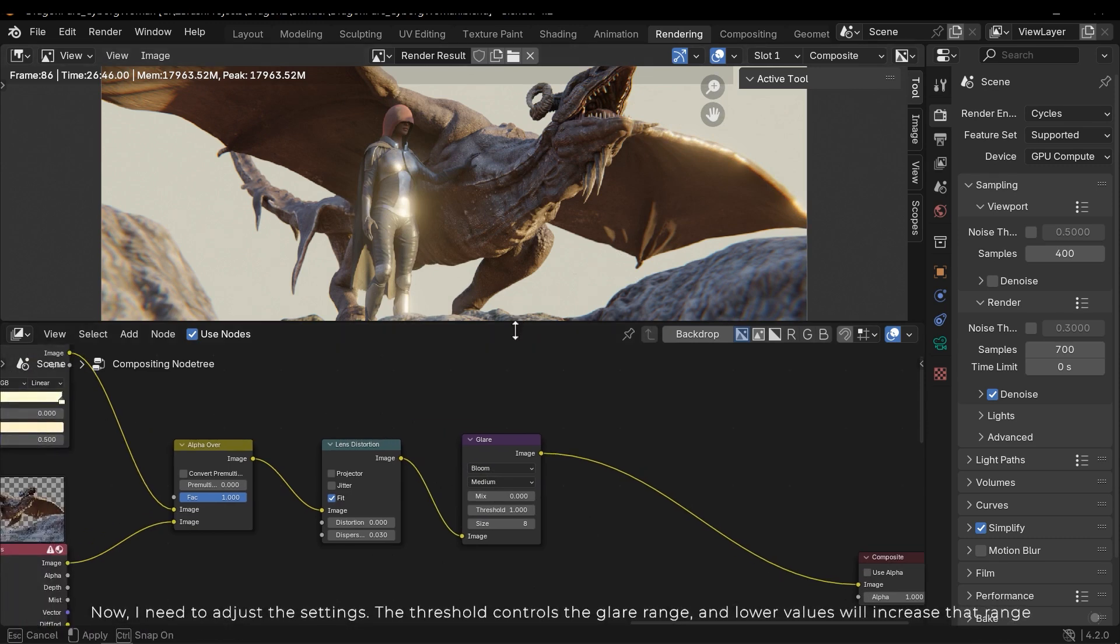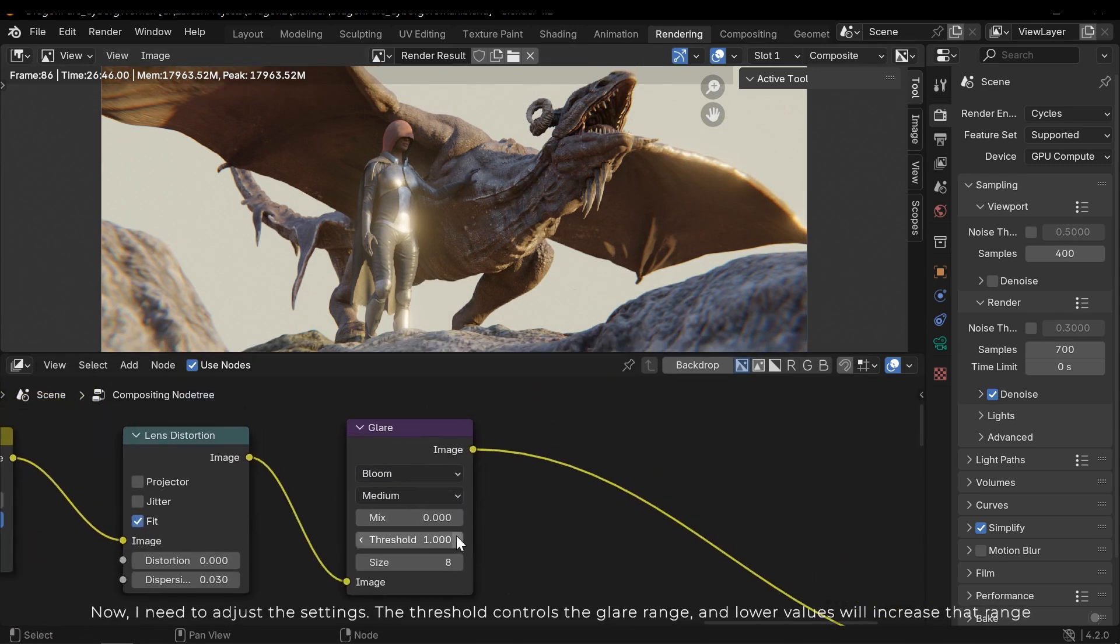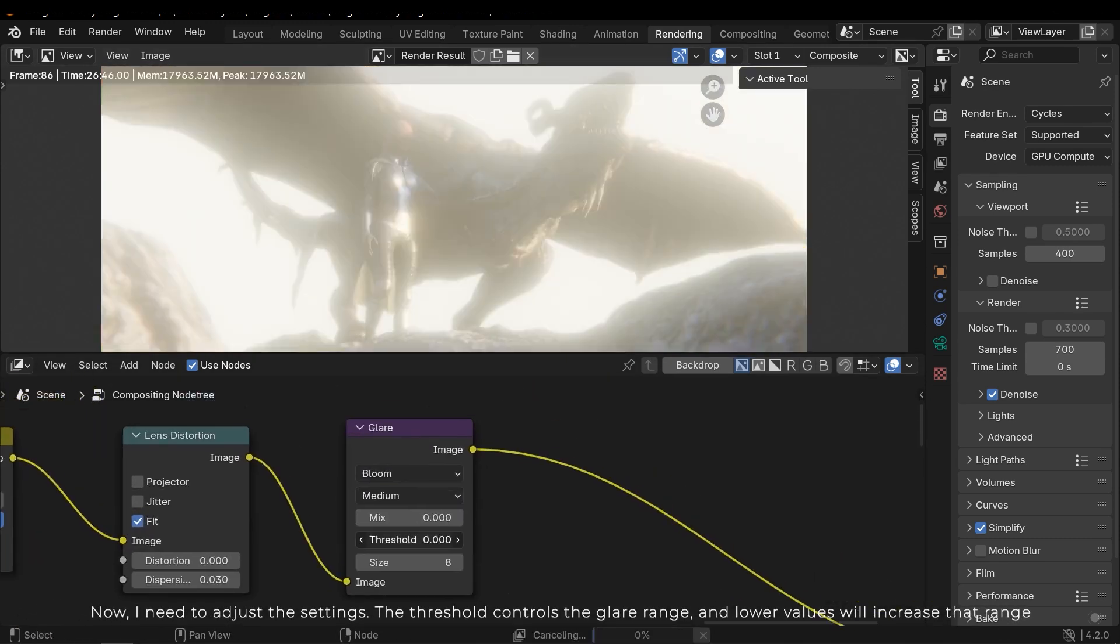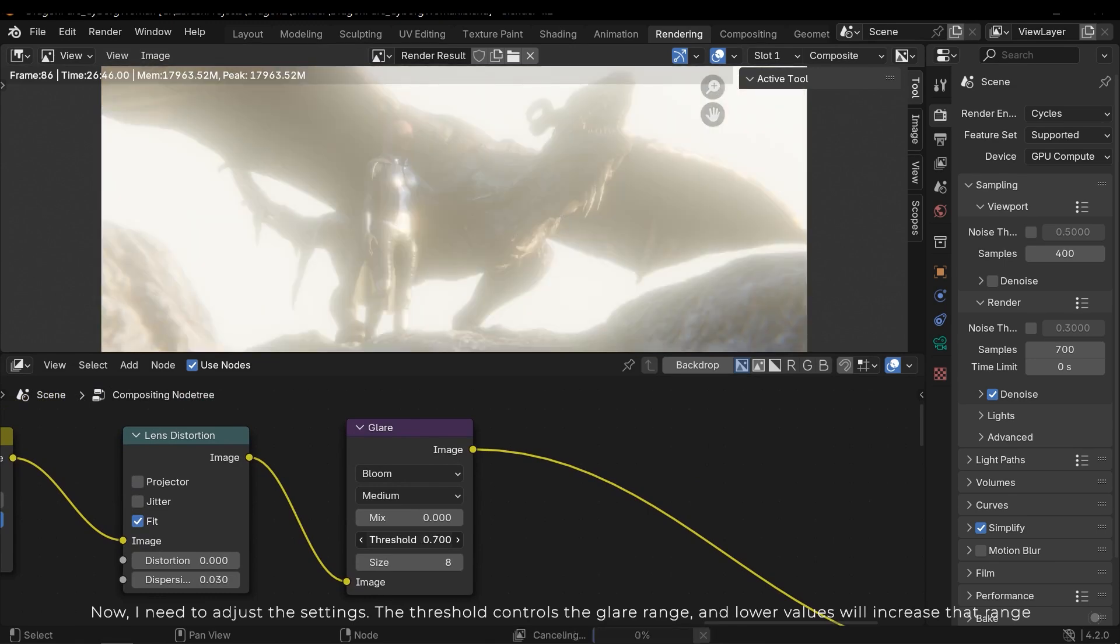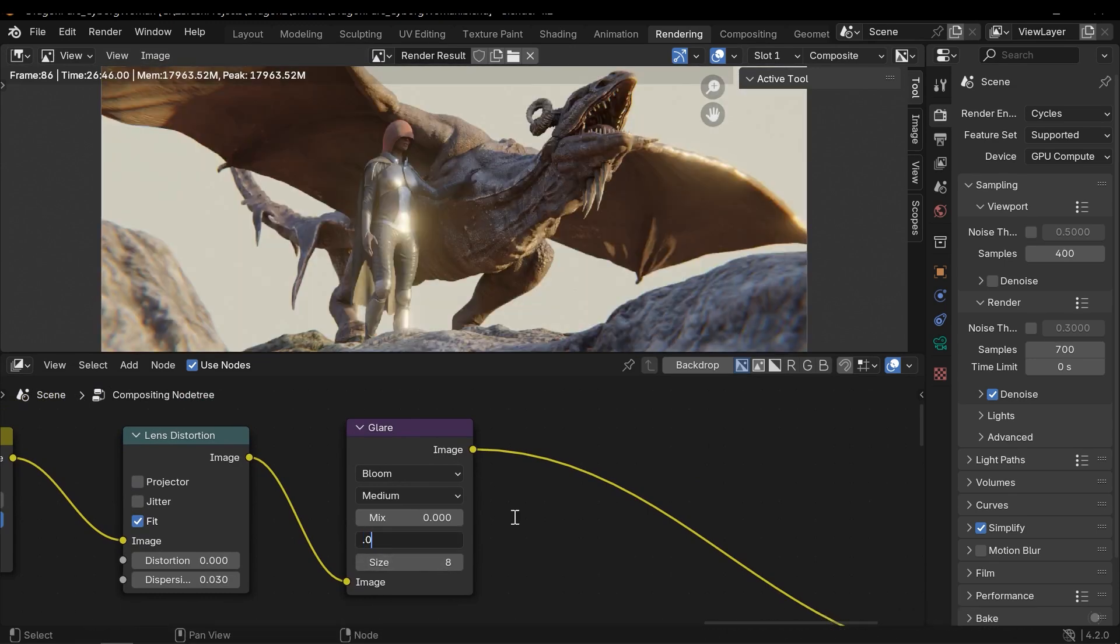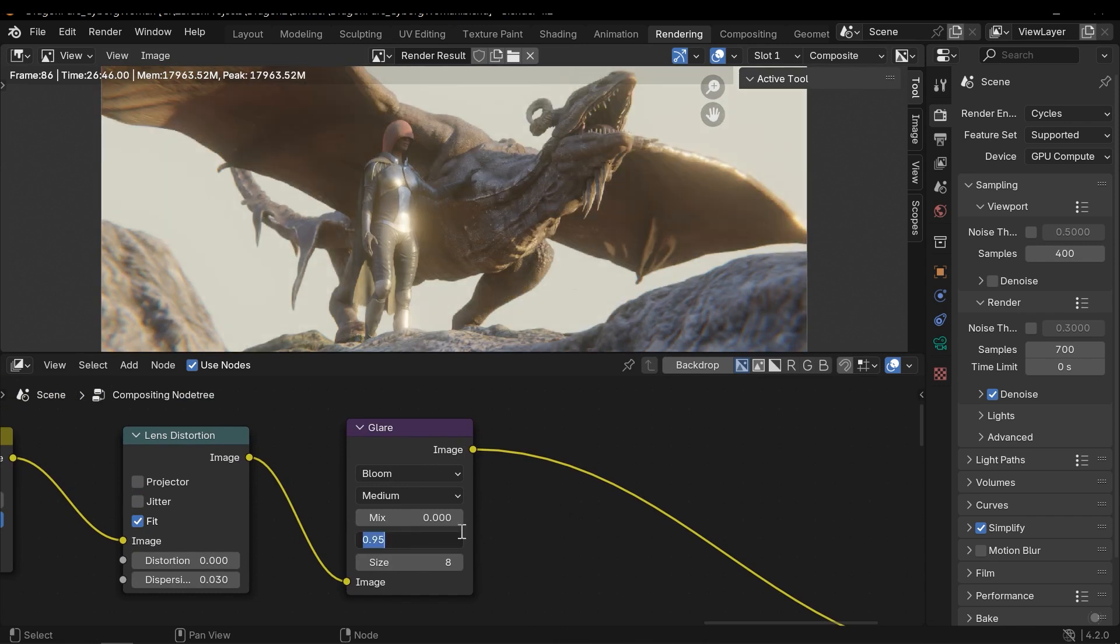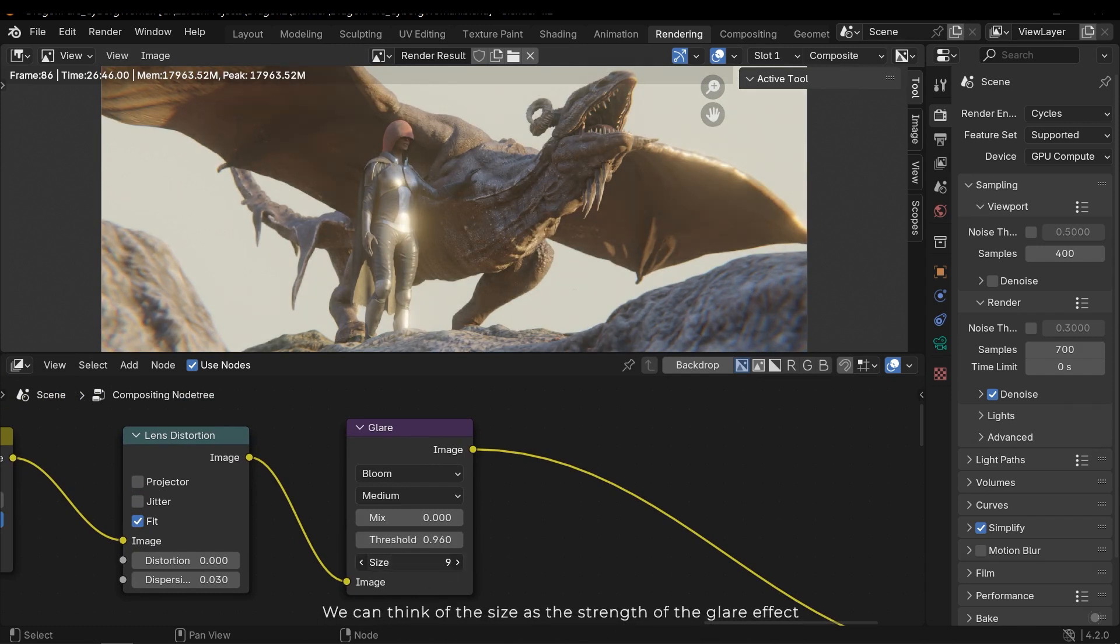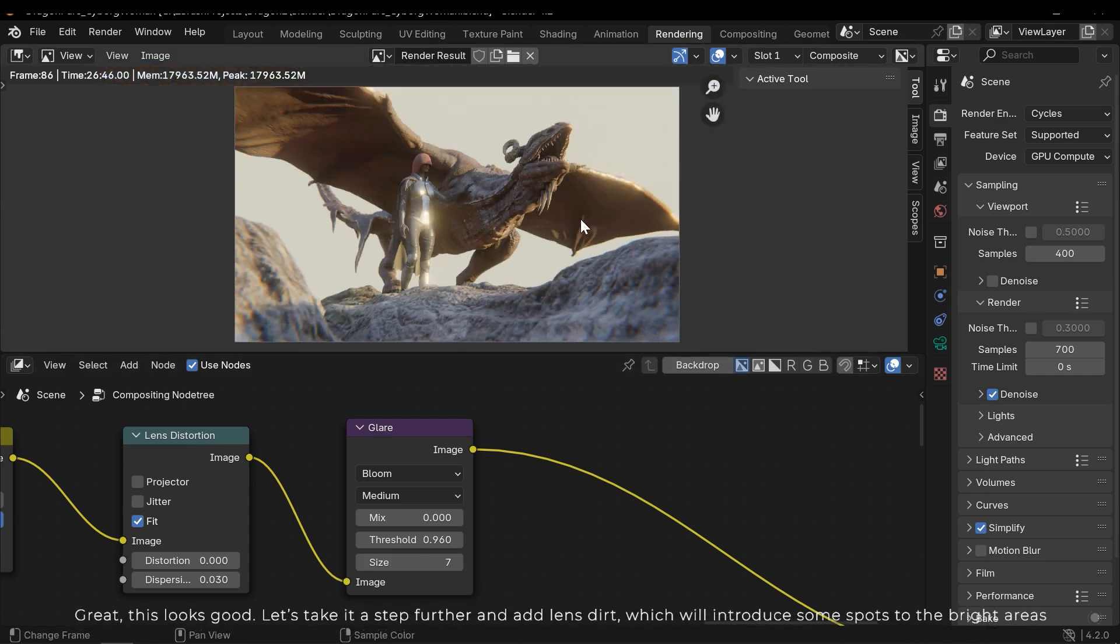Now I need to adjust the settings. The threshold controls the glare range, and lower values will increase that range. We can think of the size as the strength of the glare effect. Great, this looks good.